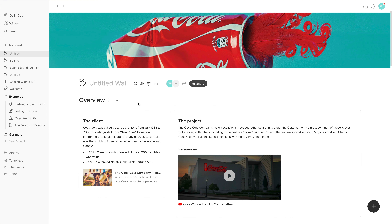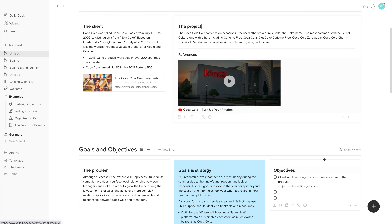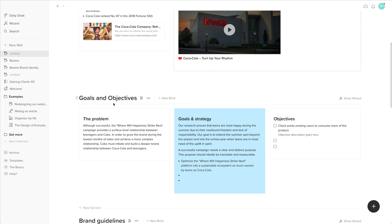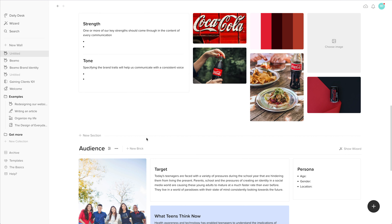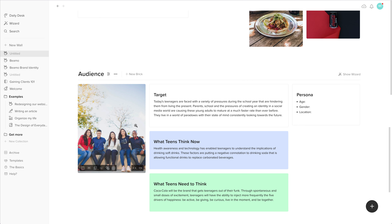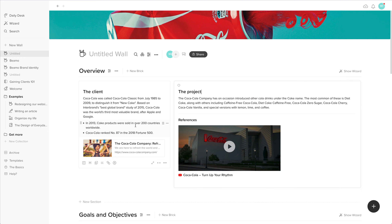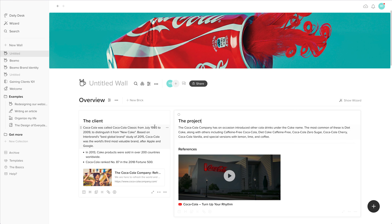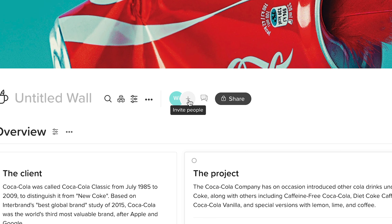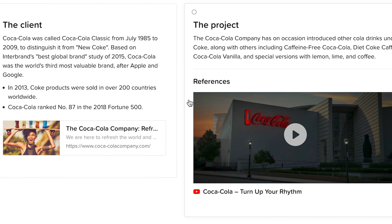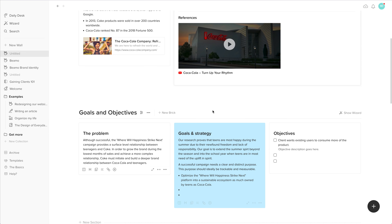but it's great just to overview different projects with these different sections. You can create all these different sections, add videos, different title areas, and really just have a visual workspace where you can place different elements of a project, like you can see with this Coke overview template. It's simple and you can go as deep or as simple as you like.